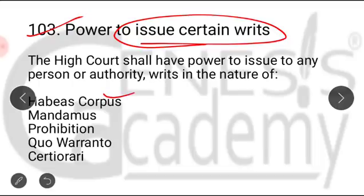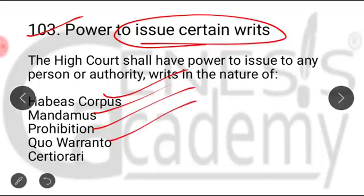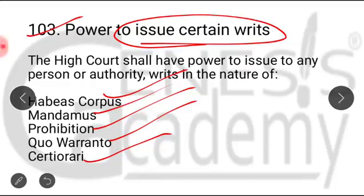There are five types of writs: habeas corpus, mandamus, prohibition, quo warranto, and certiorari. These five types of writs are issued by the Supreme Court, the High Courts, as well as the High Court of Jammu and Kashmir.